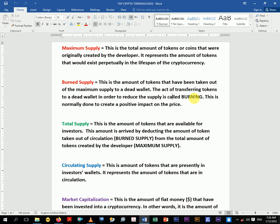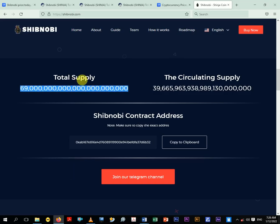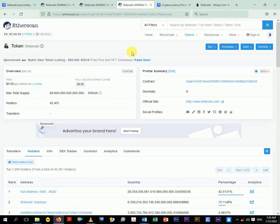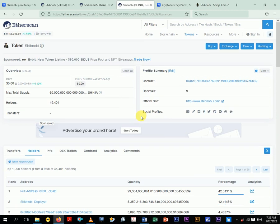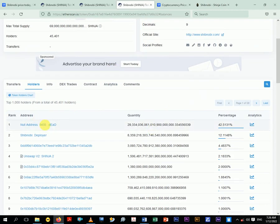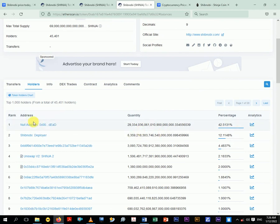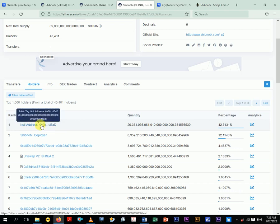It means we are actually sending some amount of the token that was created by the developer to a dead wallet, a null address, so that it will cut down the circulating supply. And this is normally done to create a positive impact on the price. As you can see over here, I did it in this analysis. For the price to go up, it means the circulating supply must come down, and that's the mechanism that most tokens use. Every token has a large supply but day in day out when they're being burned to this null address.